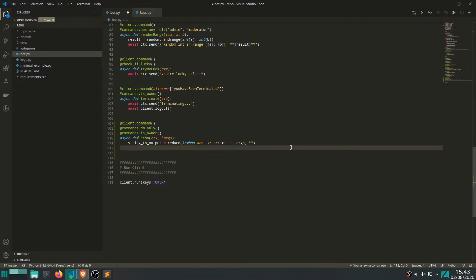Anyway, moving on. But yeah, this is when webhooks come into play. So let's create a webhook on Discord and then get back to the code.